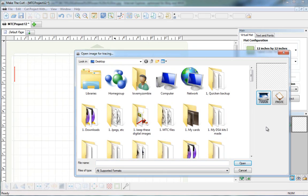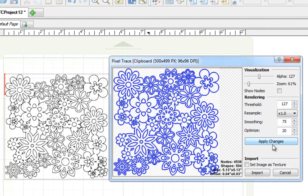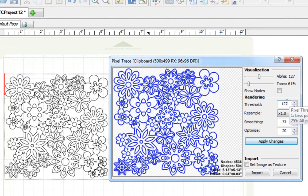But since all I did was copy, I just have to click on Paste. Instantly the file has already been vectorized for me, but when I'm using Make the Cut, I tend to really like to use a threshold of 186 for most of the files that I vector.